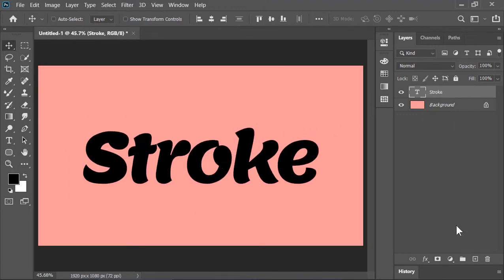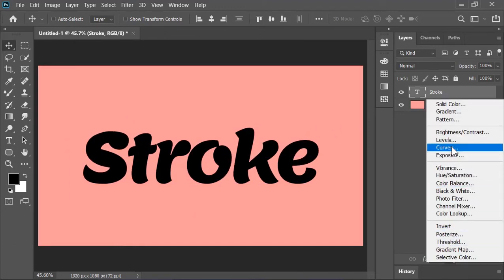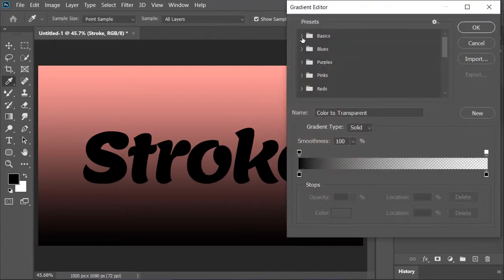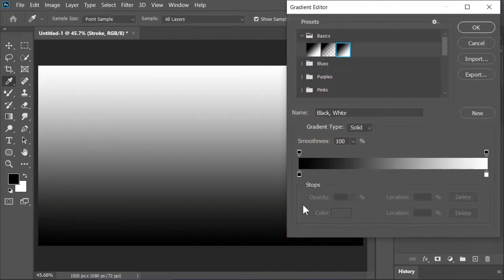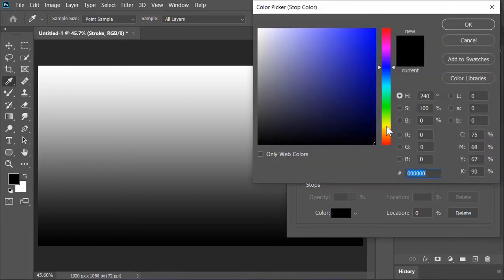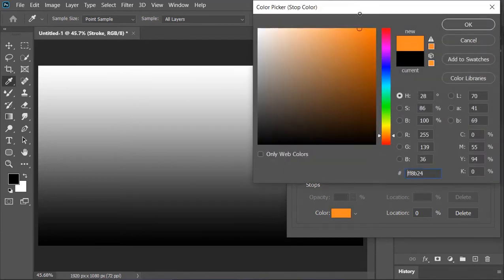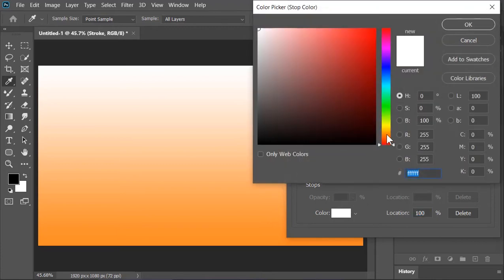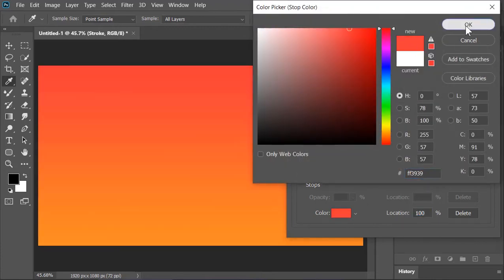Now to colorize it, let's create a gradient adjustment layer on top of it. Click here and select this black and white gradient. Select this point and change its color. You can choose any color that you like. Let's pick a yellowish color. Same thing with this point. Select it and change its color and then hit OK.